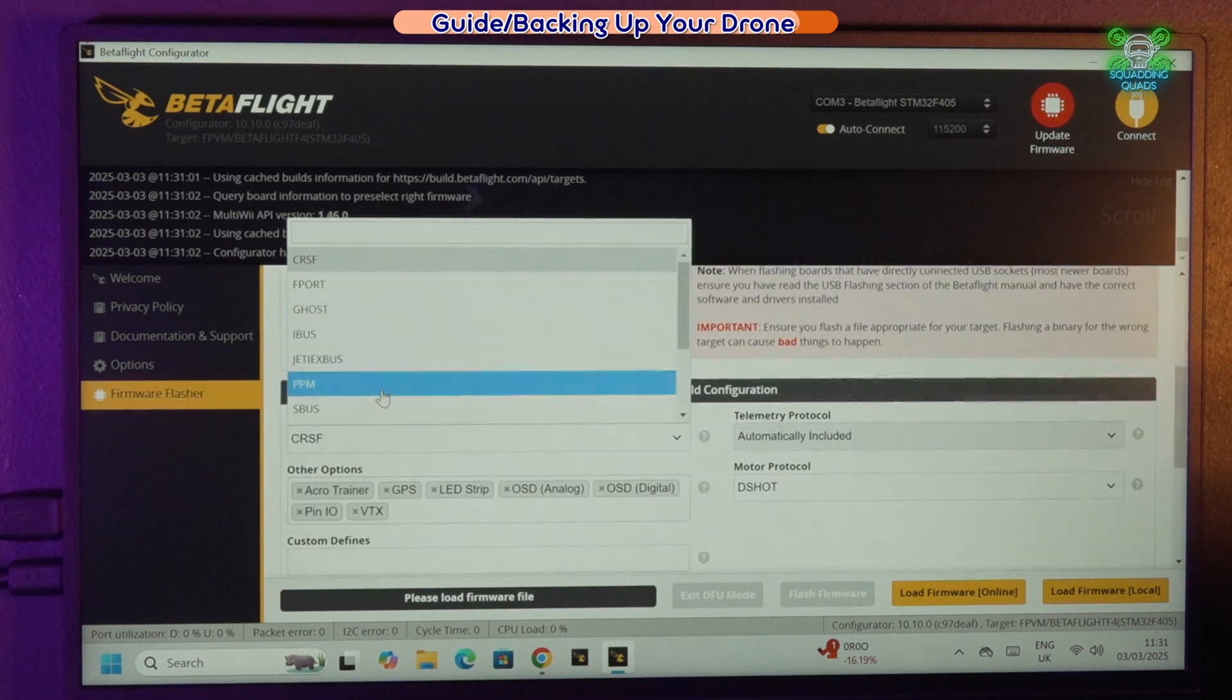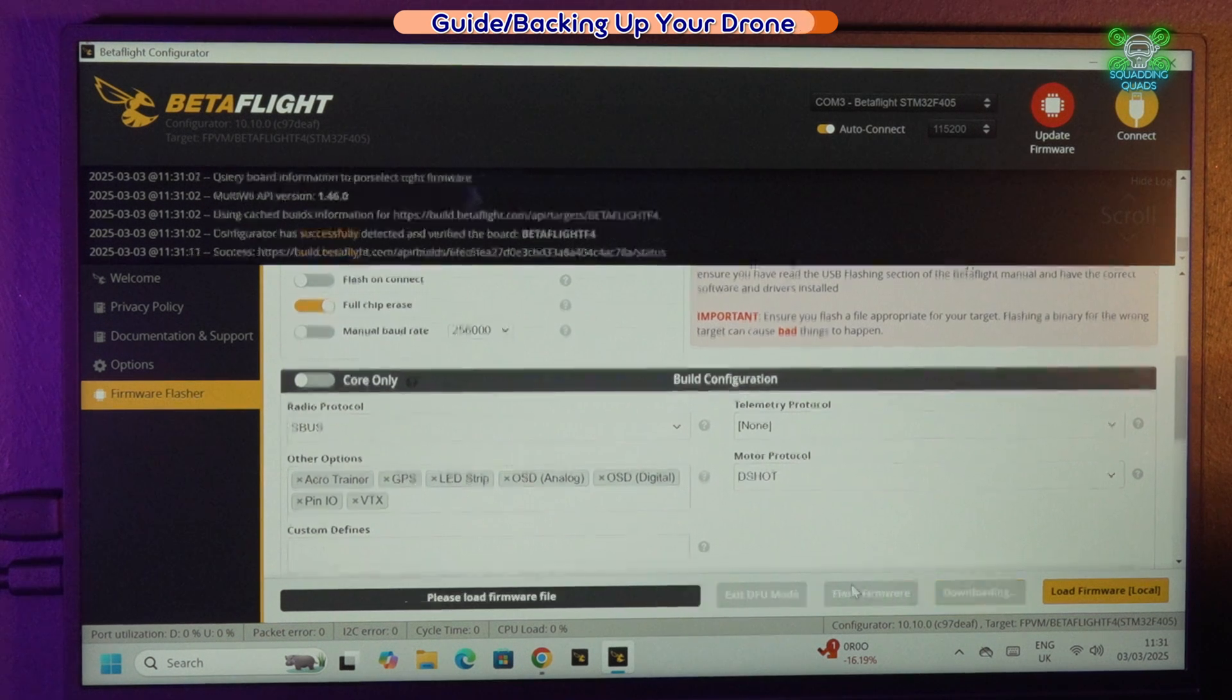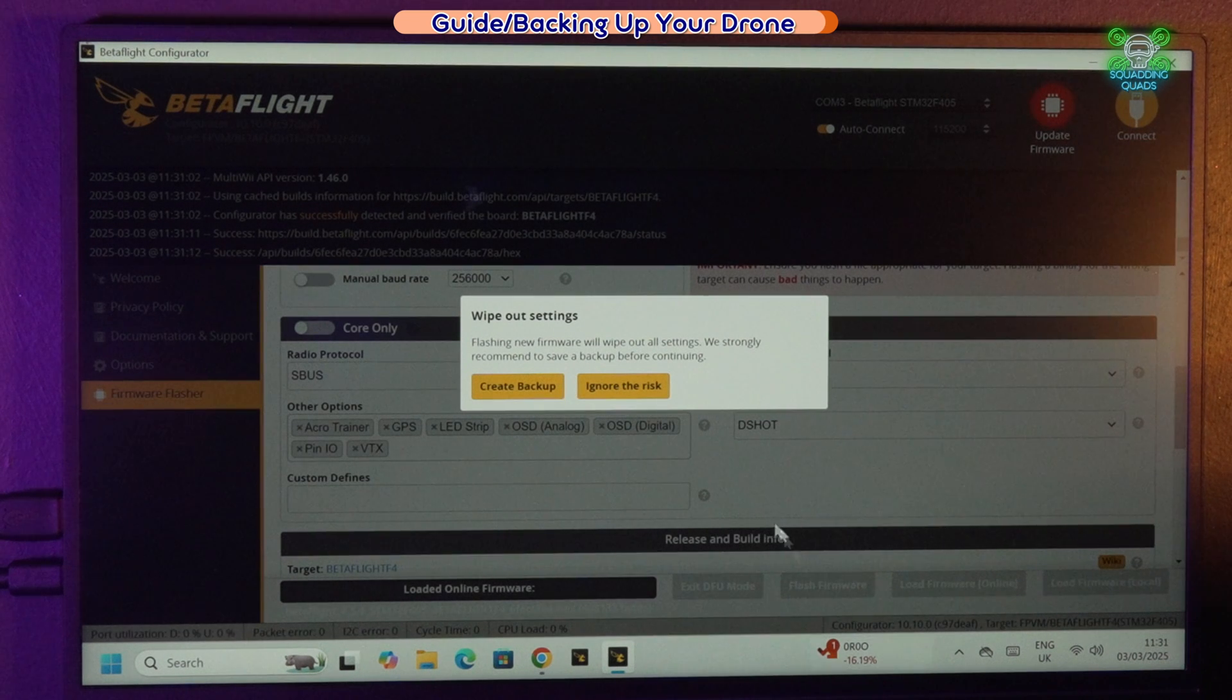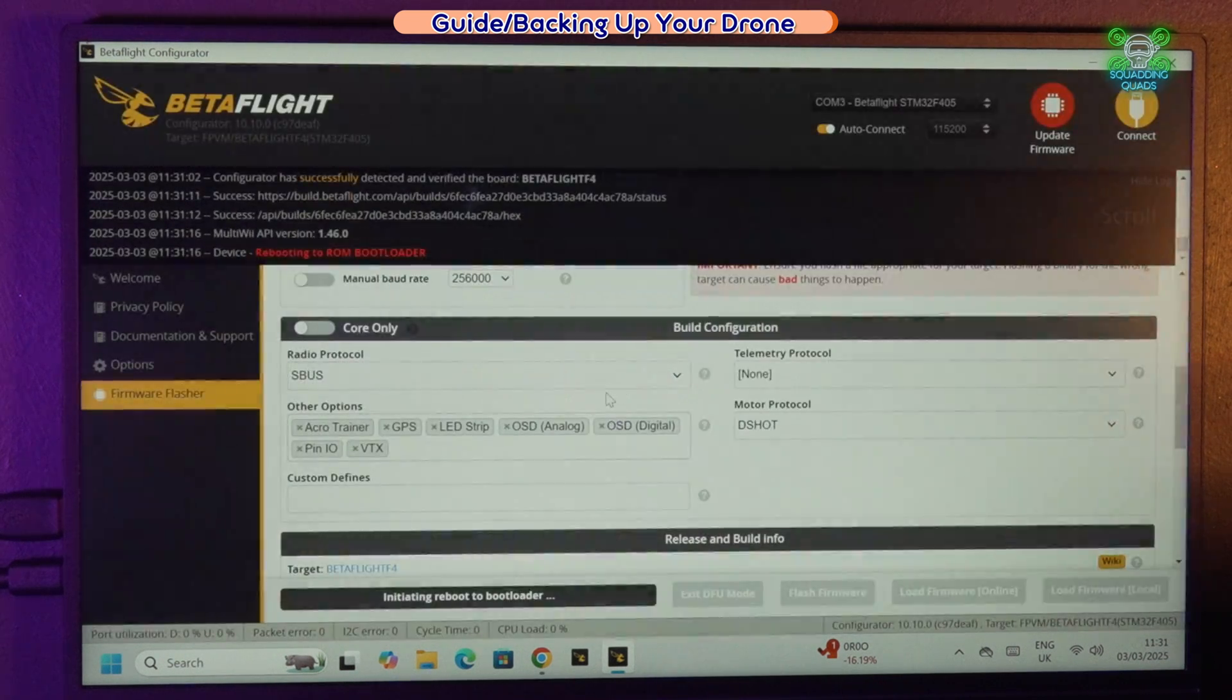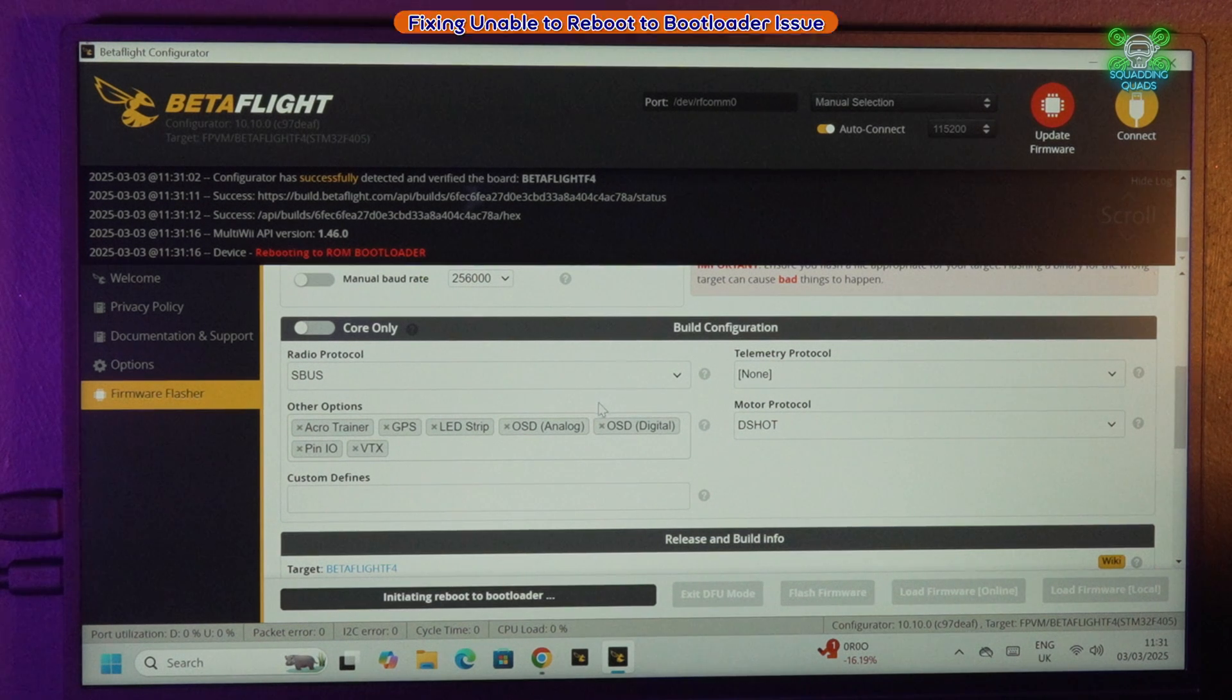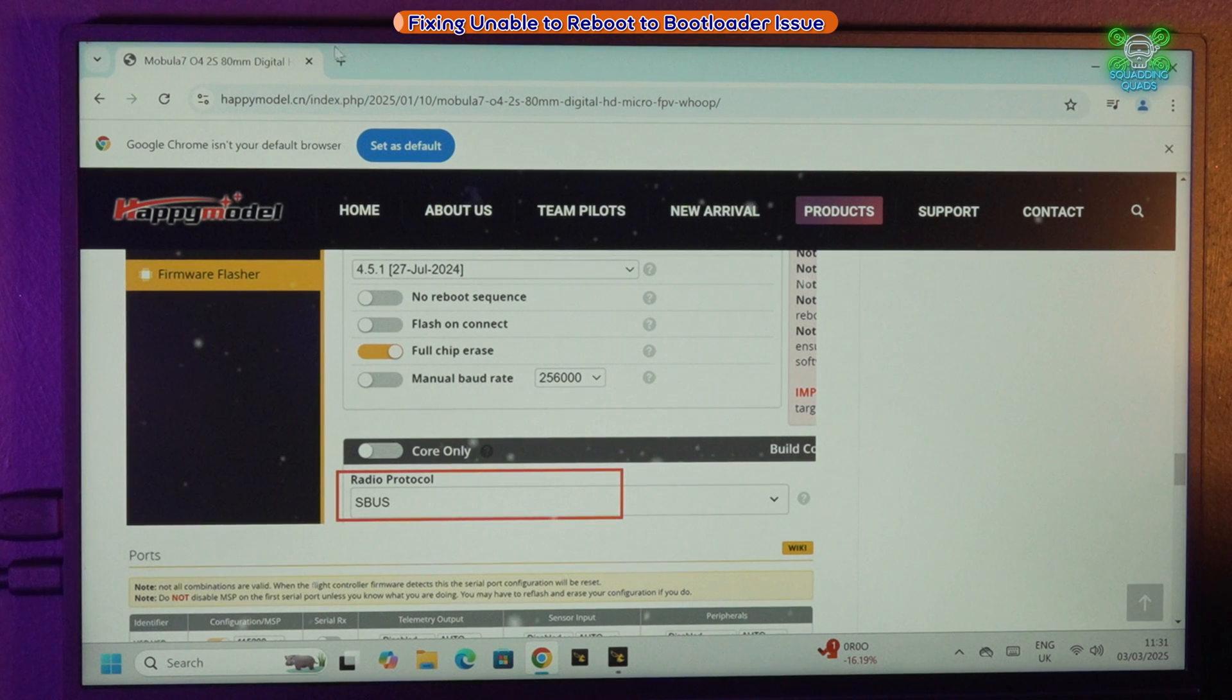Once we've flashed S-Bus here, we need to click load firmware, so it's going to build that firmware for us. We're going to ignore doing a backup and they're going to tell me now they can't reboot to the bootloader.